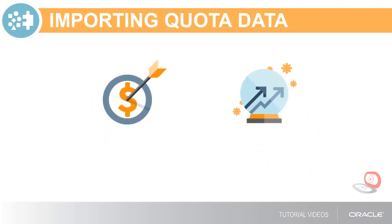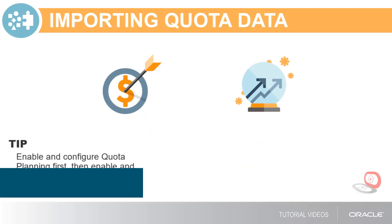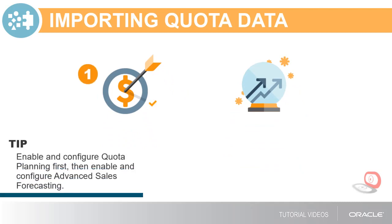As a prerequisite to integration, you have to enable and configure quota planning first, and then enable and configure advanced sales forecasting.